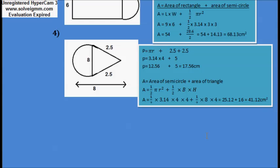You can practice these types of questions at home. Best of luck for the test. Thanks for watching the video.